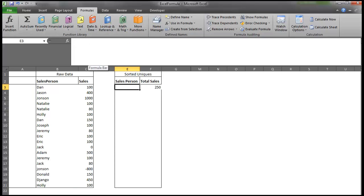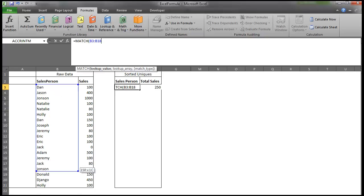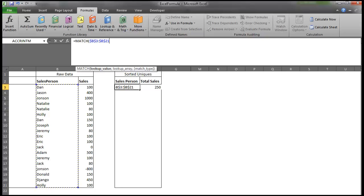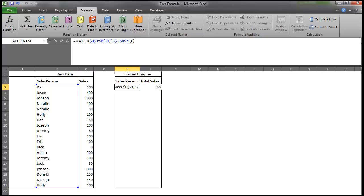And then what I'm going to do is use a match formula to find the placement. So I'm going to go equals match. My lookup value is going to be actually an array. So this is a match array formula. I'm going to hit F4 to lock it. My lookup array is going to be that same exact range of cells. My match type is going to be 0. So I want it to tell me where these cells match up finding the first cell.